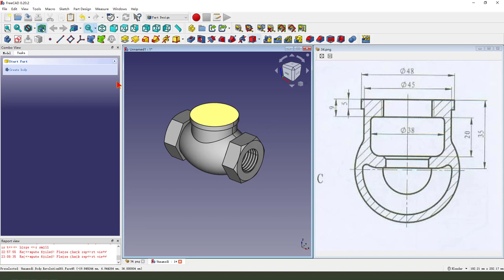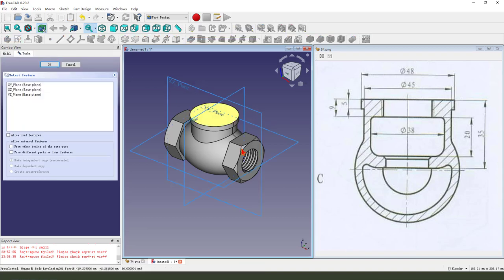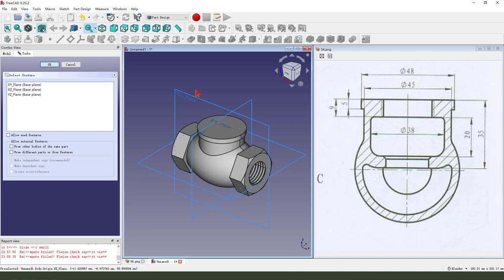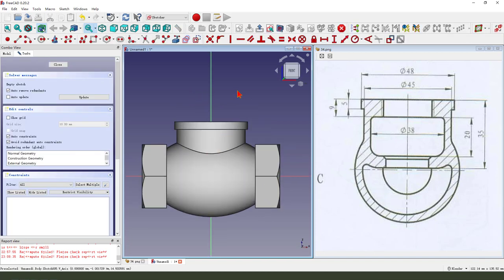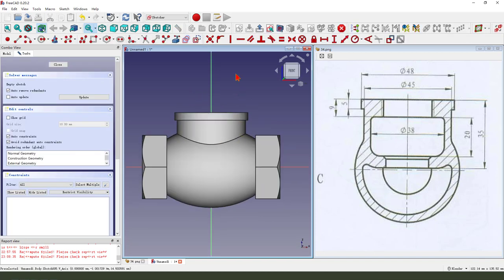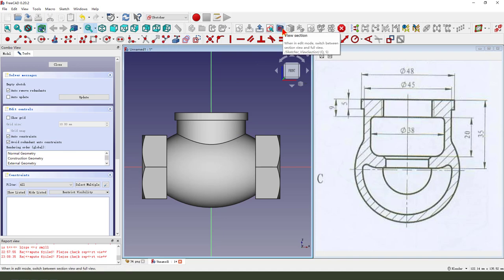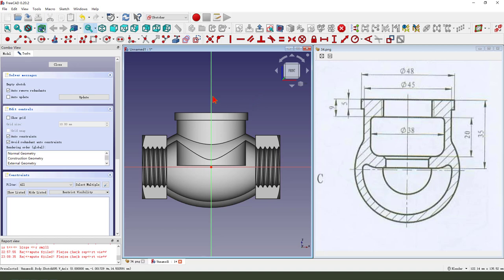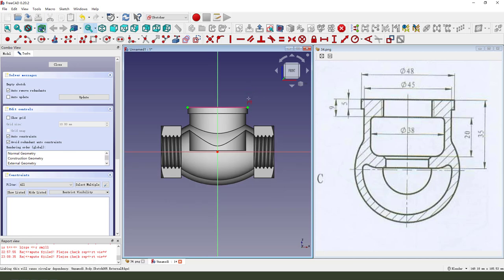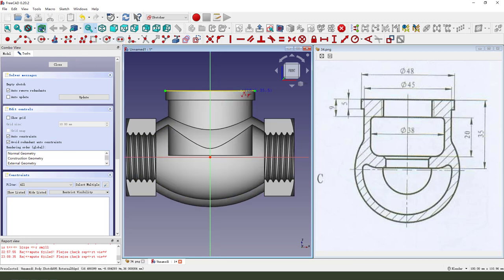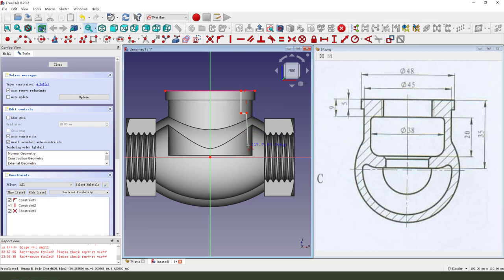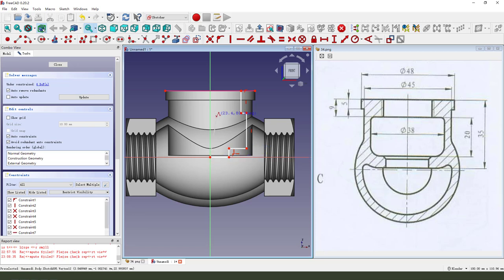Next we create a new sketch and select XZ plane. View section. External geometry, select this arc. Then we create a new sketch.